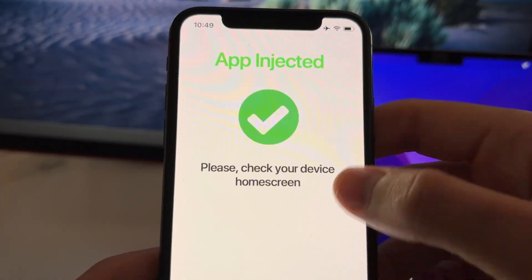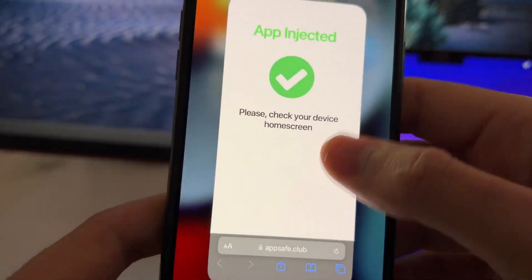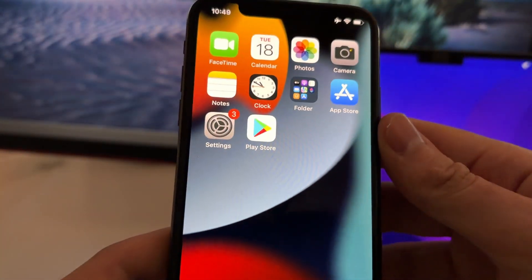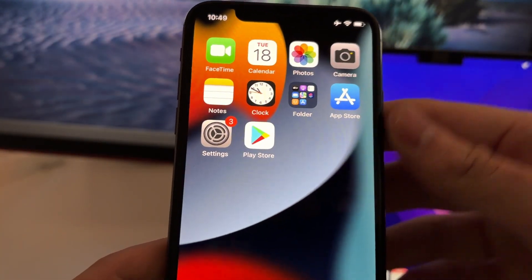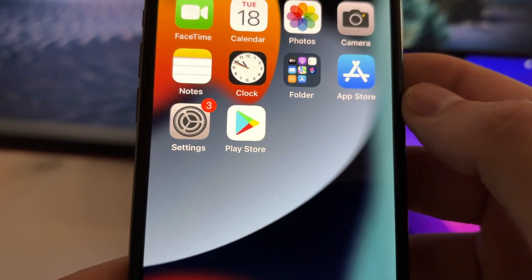After you have done that, then you will see this page. And now you can just go and check on your home screen where you will see the Play Store installed.